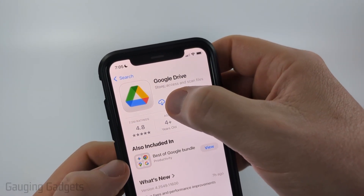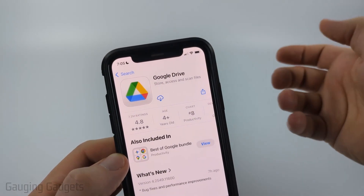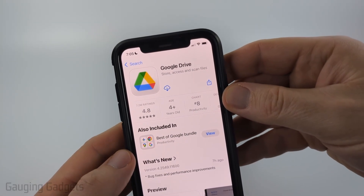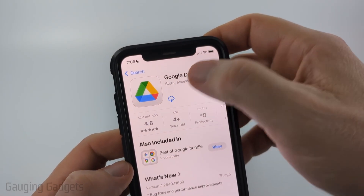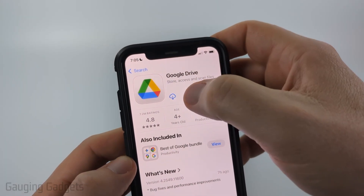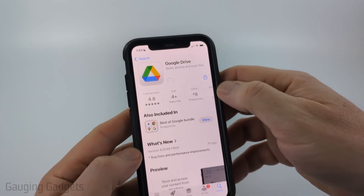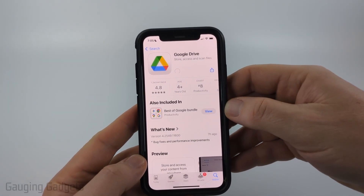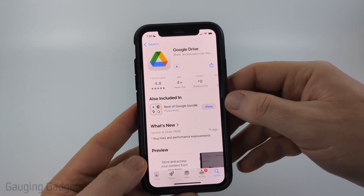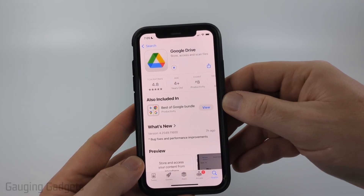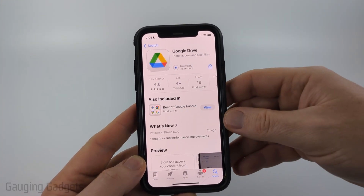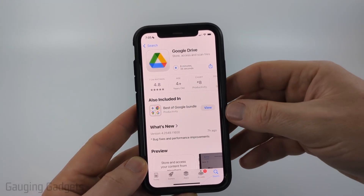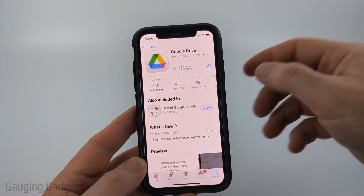In the list of items that appear in search, go ahead and find Google Drive, select it. Where mine has a cloud, you either select the cloud — that just means you've installed Google Drive on an iPhone before — or it might say 'Get' right there. So go ahead and select 'Get' or the cloud. If it's your first time downloading Google Drive, it may ask you to enter your Apple ID password or use Face ID to verify your identity.